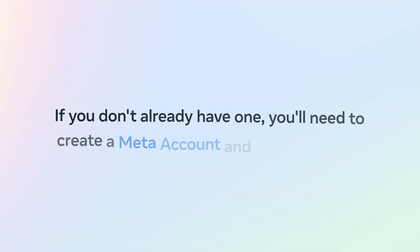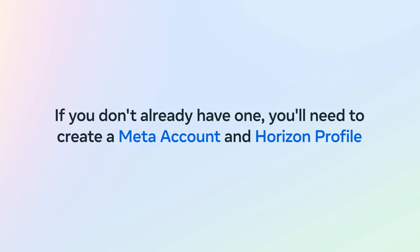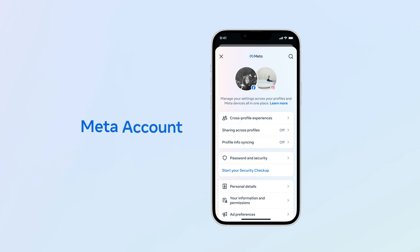If you don't already have one, you'll need to create a Meta account and Horizon profile. A Meta account lets you log into your MetaQuest devices and view and manage your purchased content in one place. You can set up a Meta account with your email address, Facebook account, or Instagram account.